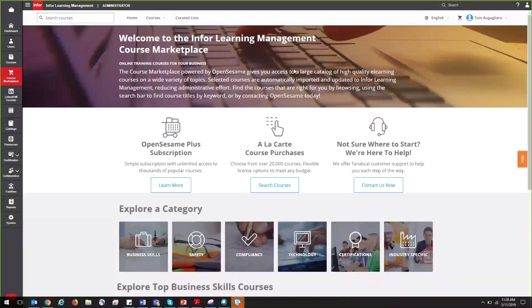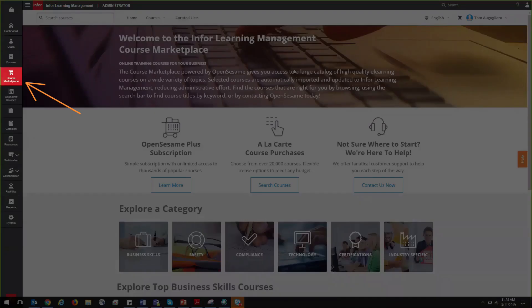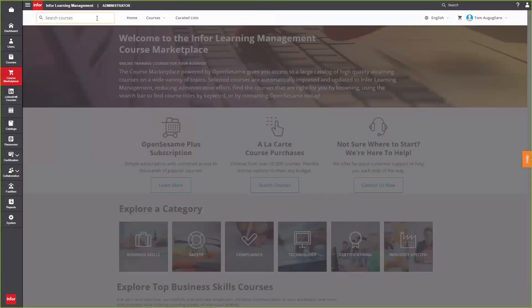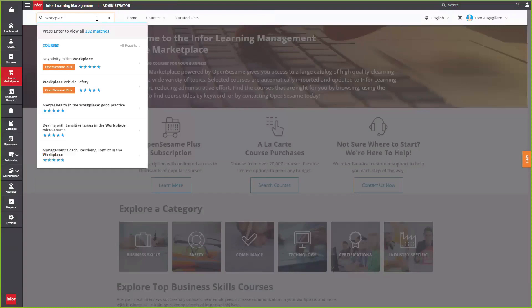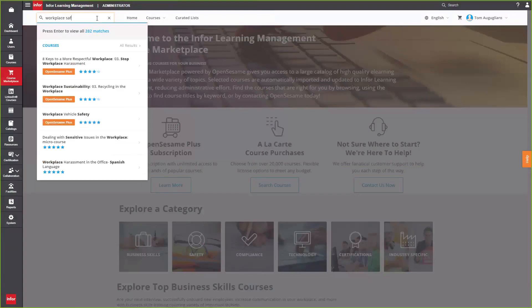Within the course marketplace in the N4 LMS, you can easily find OpenSesame courses by utilizing the searching capabilities in the top left corner.